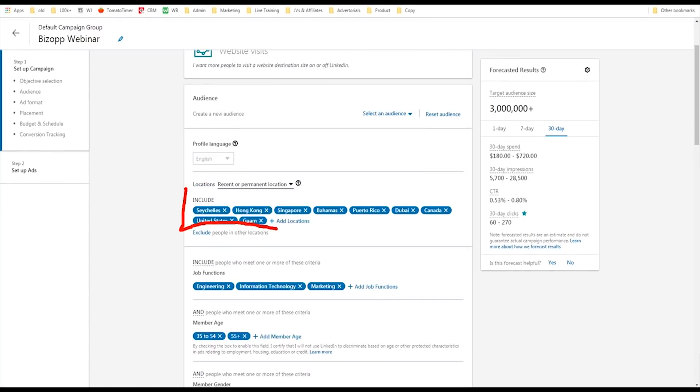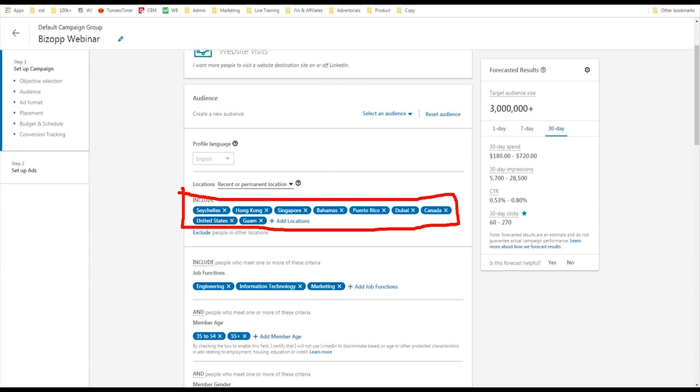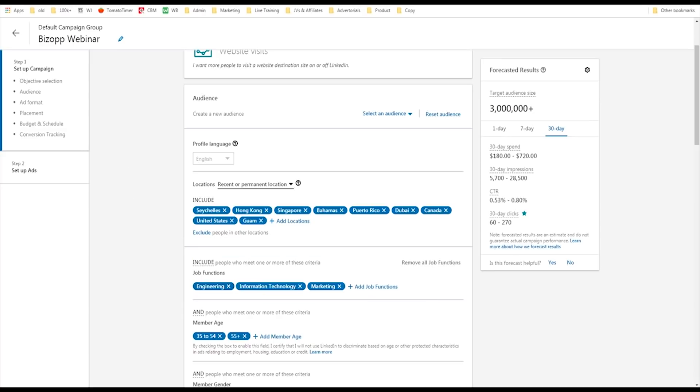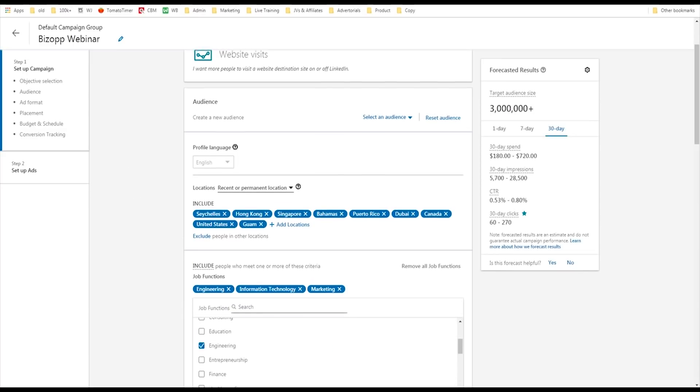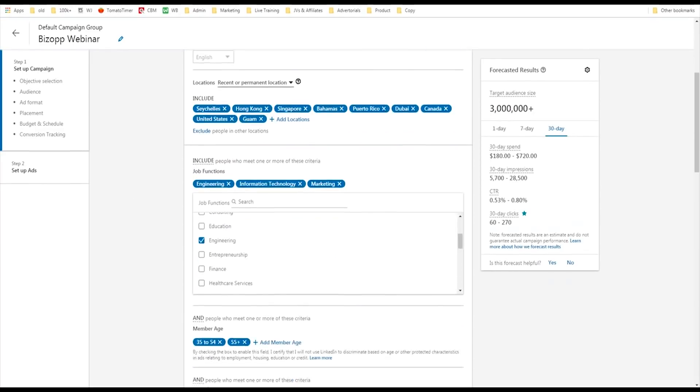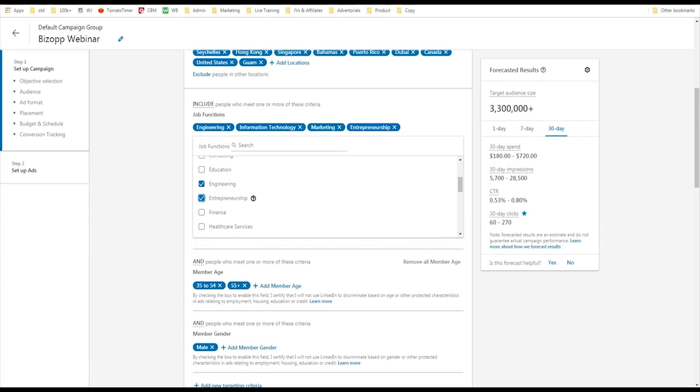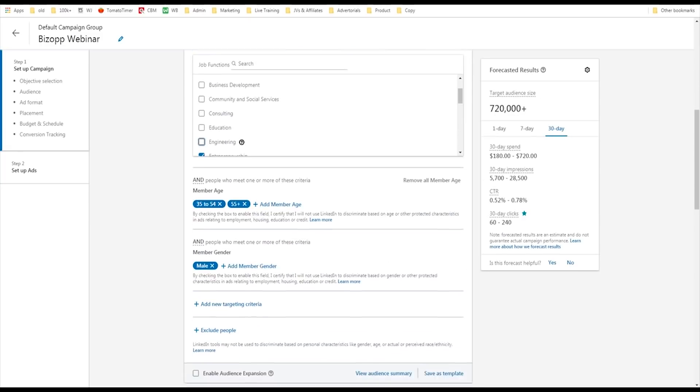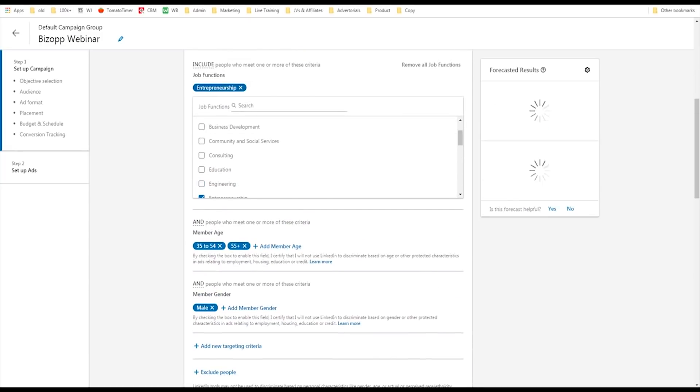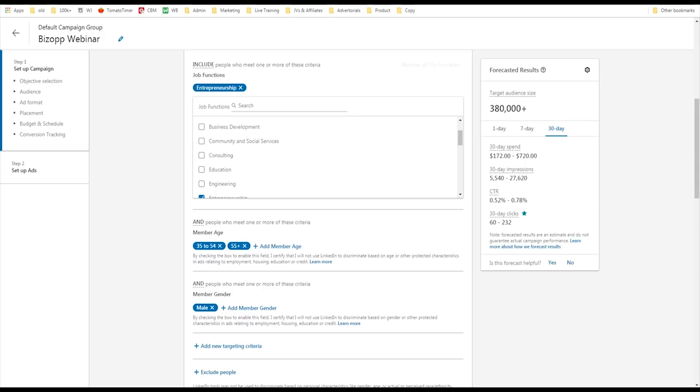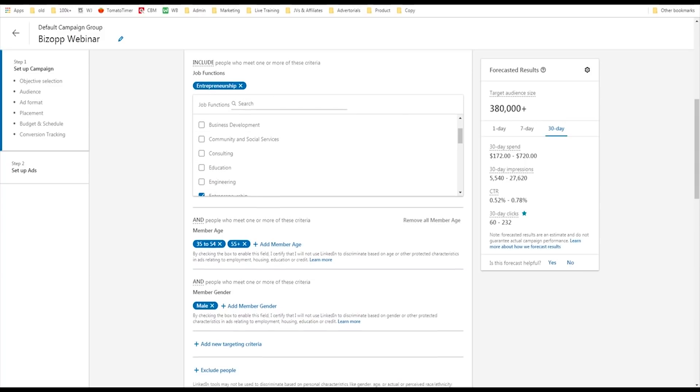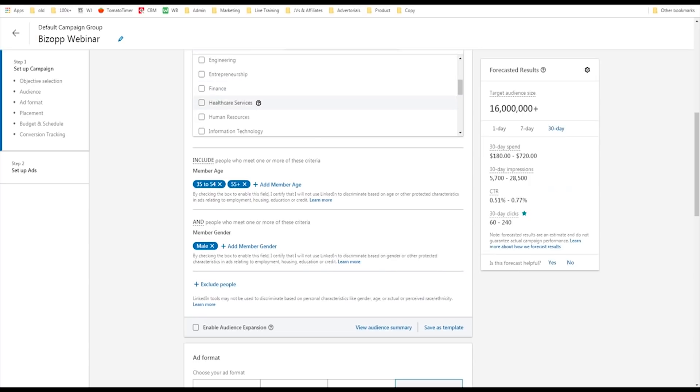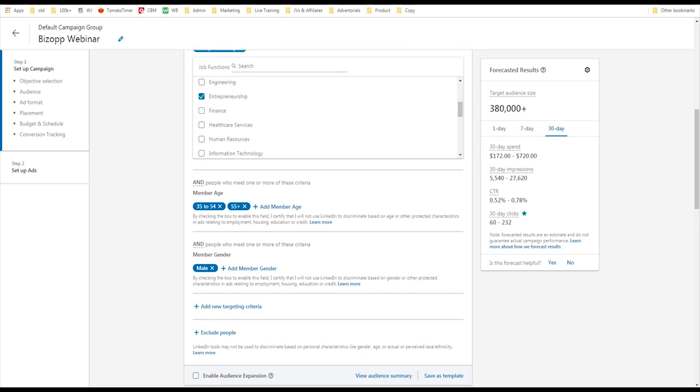Here it is. I set up some countries that I know convert very well for my product. I included some smaller expat countries and also United States and Canada. Now, what's cool about LinkedIn is you can add job functions. So, if you know there's typical jobs that people do that use your product, you can add those job functions. It's really exciting. So, if I know a lot of people that I am marketing to are interested in entrepreneurship, I can simply add that in and test that out. Let's just advertise to people in entrepreneurship.